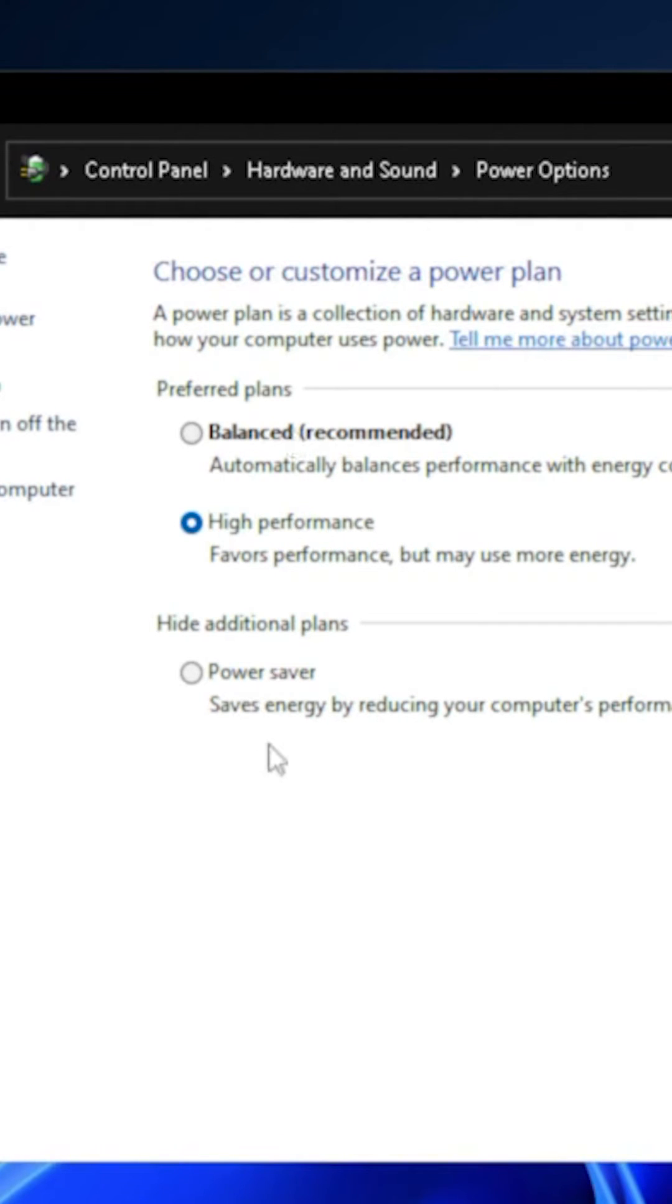If you select Power Saver, then you will feel a hit to performance quite a bit, but it will run as cool and quiet as it possibly can.